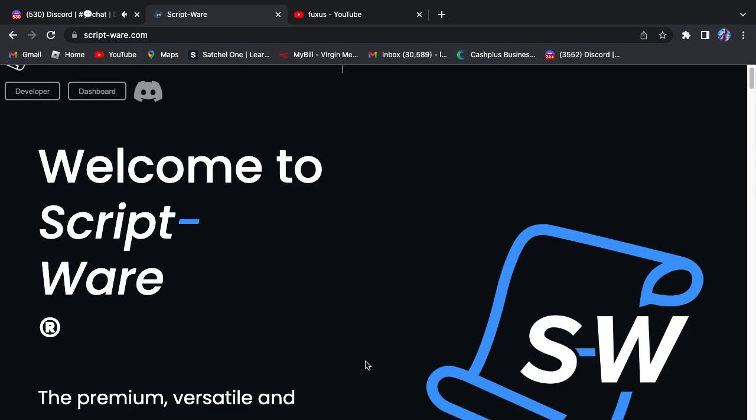If you're on any Windows laptops or computers or PCs, they'll work for most executors. The executors I recommend are Evon, Fluxus, Krnl. I don't recommend Delta, that's sketchy.